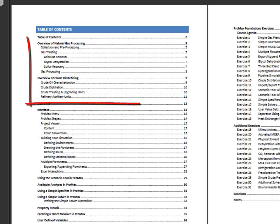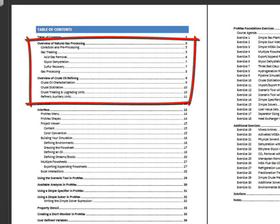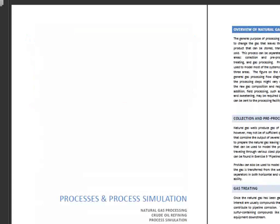The first section helps familiarize you with the general types of systems that ProMax can model, from natural gas processing and treating to crude oil distillation, treating, and upgrading.